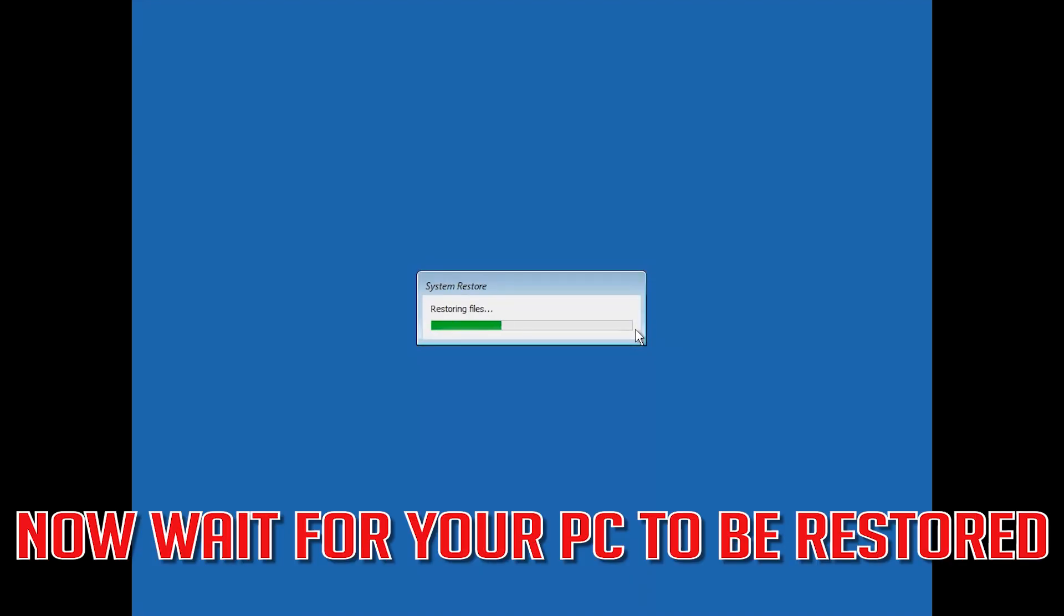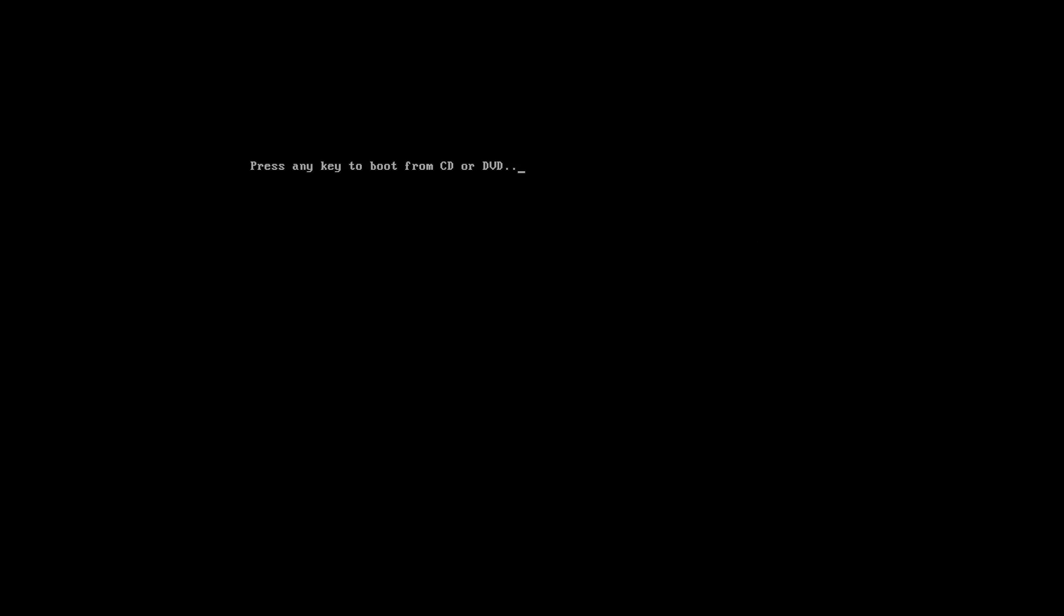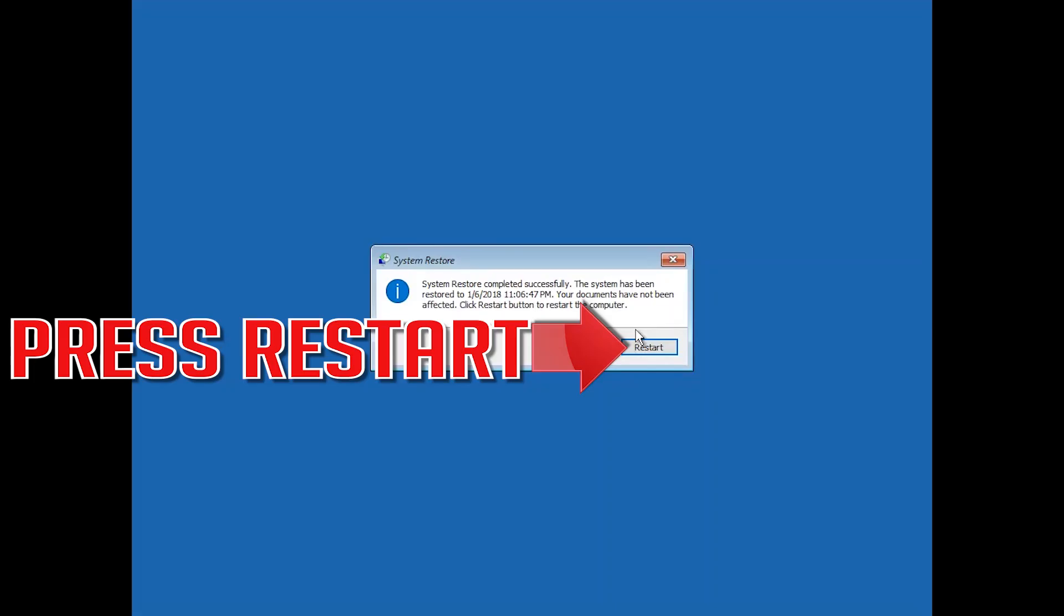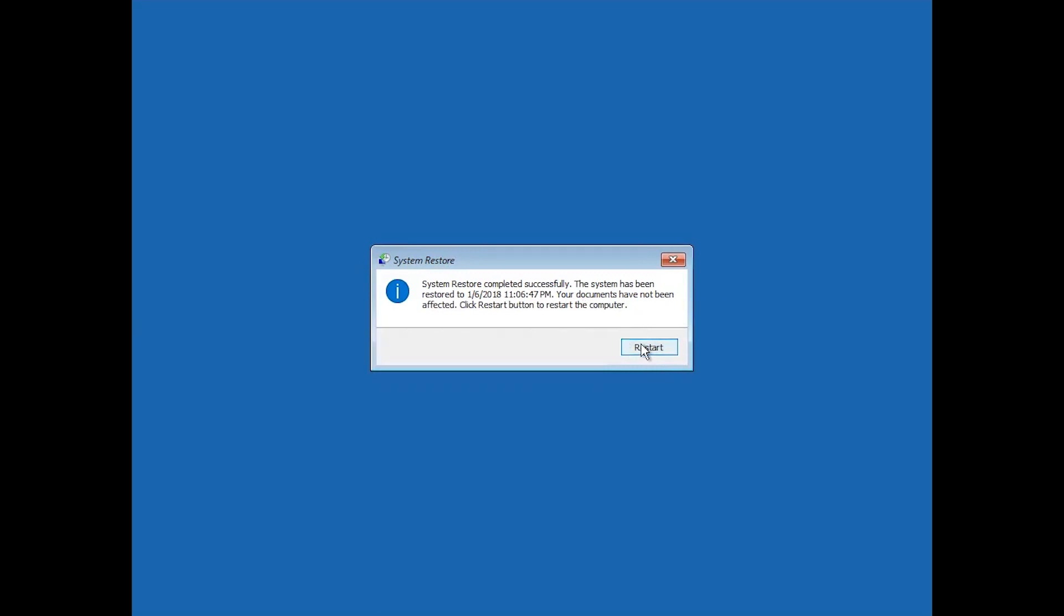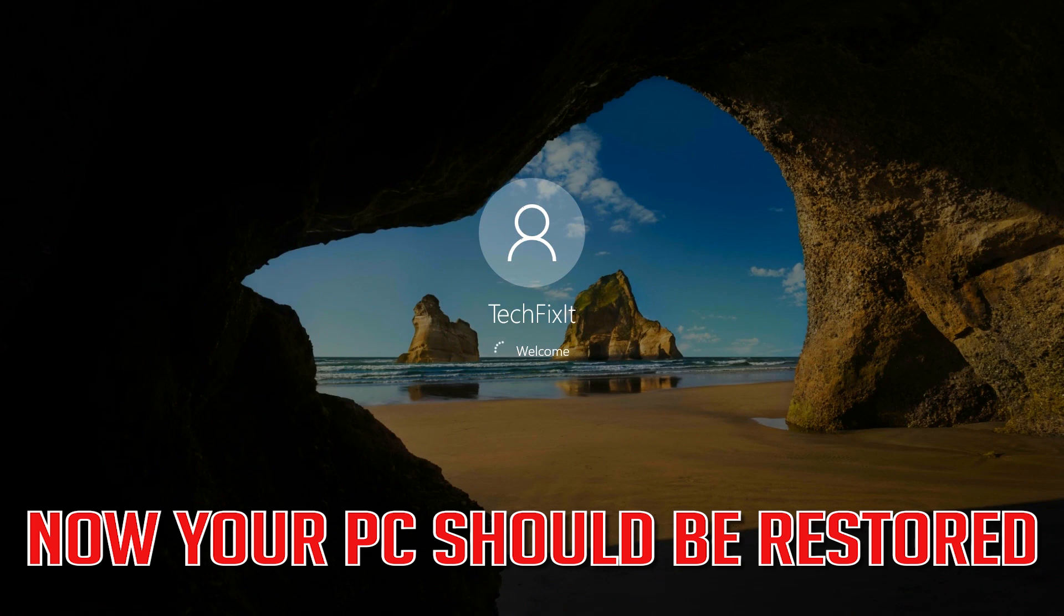Now wait for your PC to be restored. Press Restart. Now your PC should be restored.